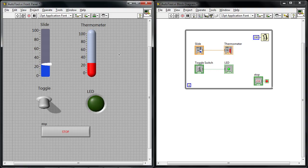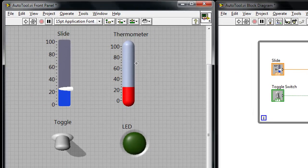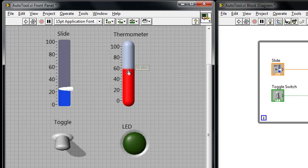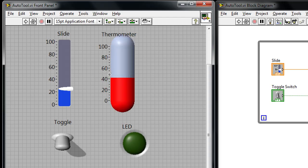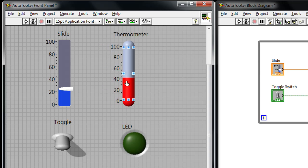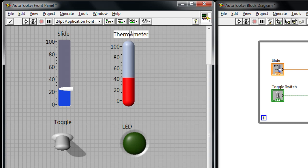If we look at this LabVIEW program, I've got a basic thermometer display. As I hover over the middle of the thermometer, I end up with this pointing finger, which is the operate tool, and that allows me to change the value. But if I move over to the left a little bit, it changes to the position size select tool, so I can resize the thermometer. I can even double-click on the label and get the text edit tool.